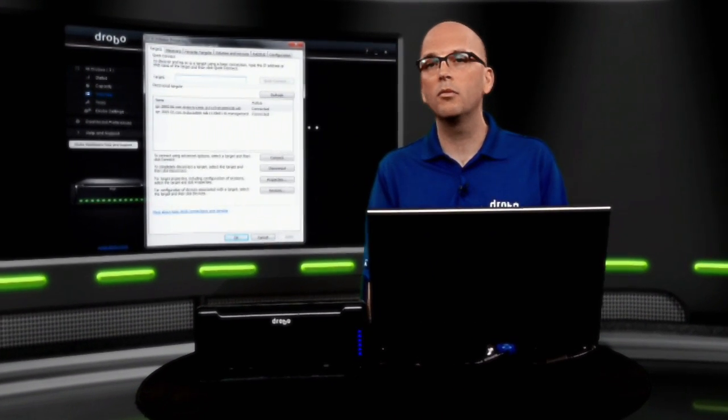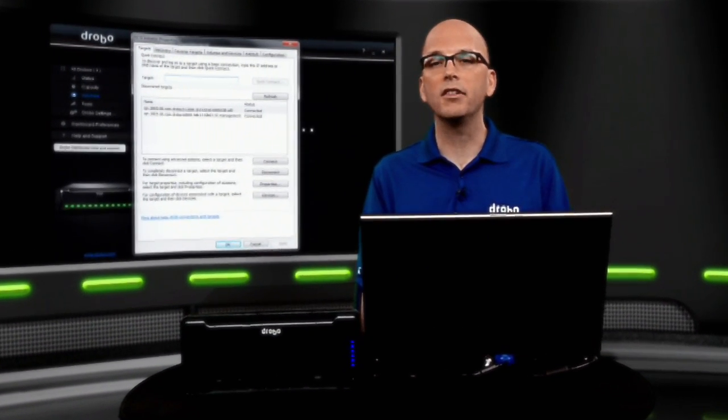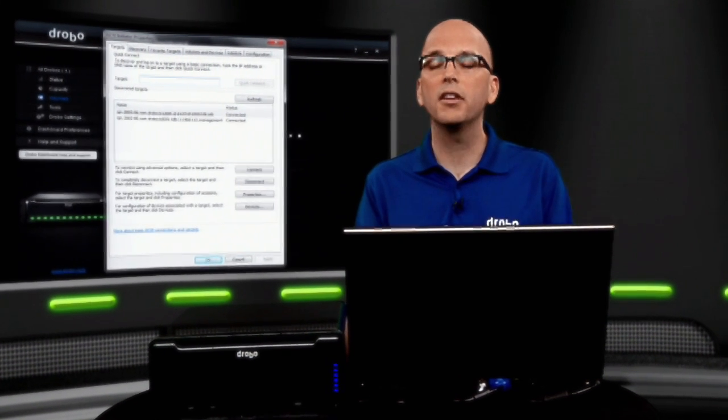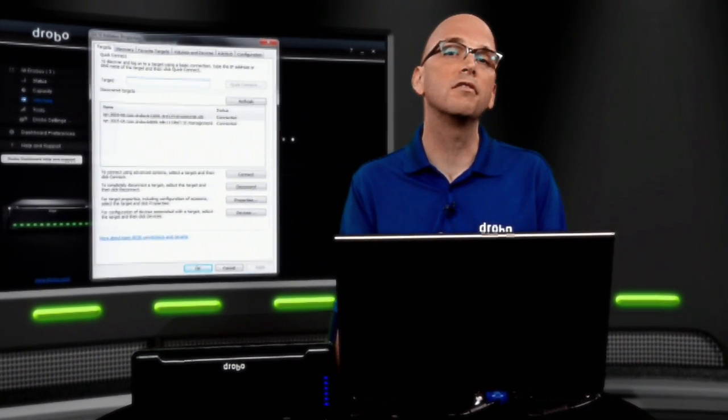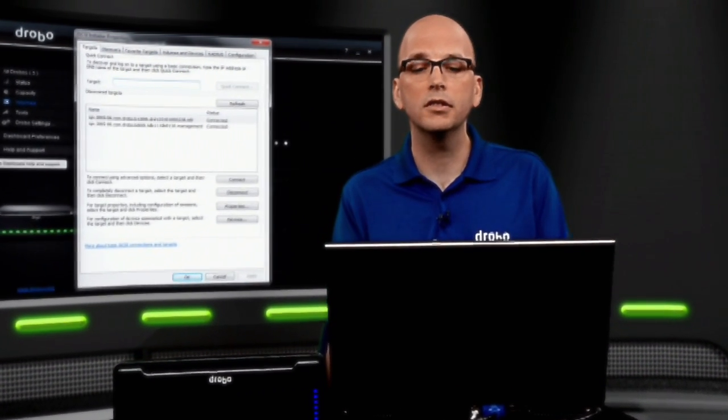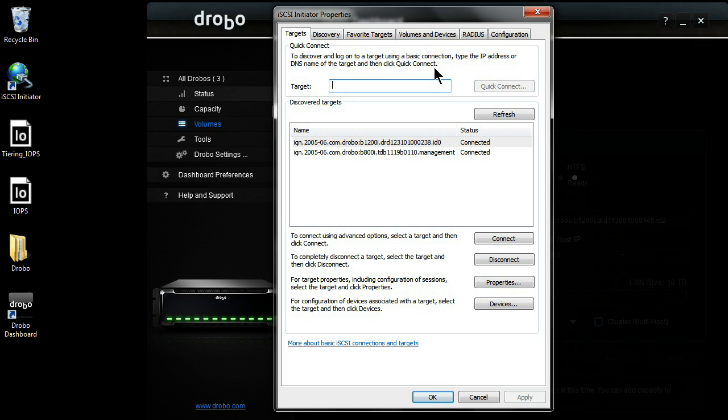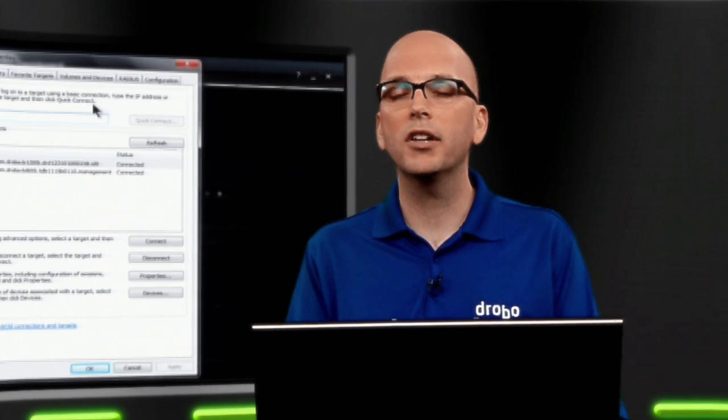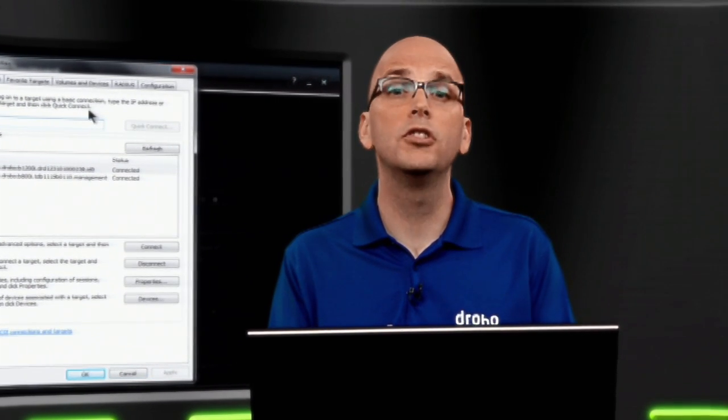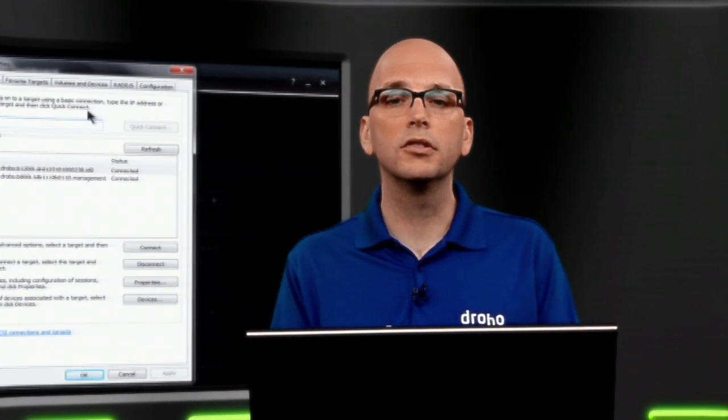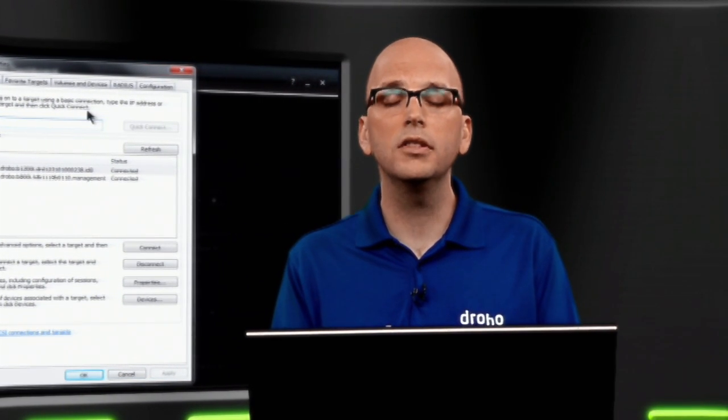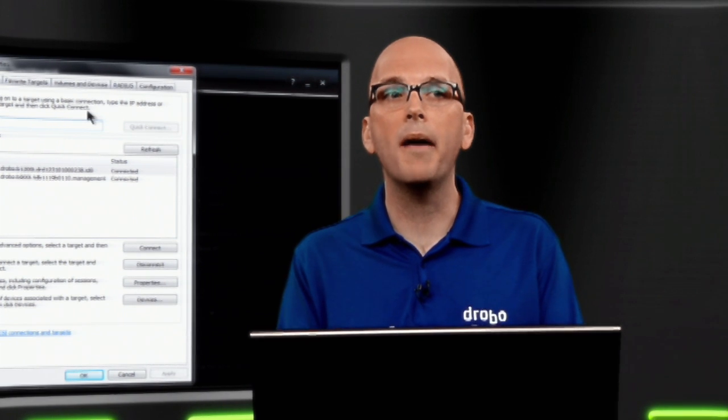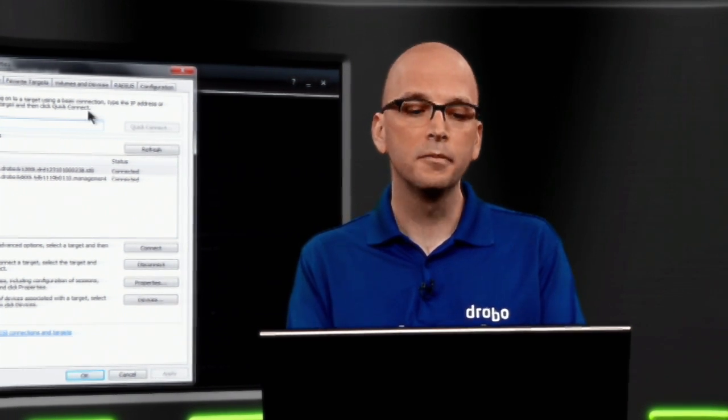But let's say maybe you're a little more iSCSI savvy. You want to set some custom multi-pathing rules, maybe some failover options. Well, you can still come into your iSCSI initiator and map that over to the Drobo. For us, we're just RFC spec iSCSI at that point. But by design, we try to be as simple as possible, and the majority of our users are just going to use the dashboard, click on that volume, and then map it to the host.